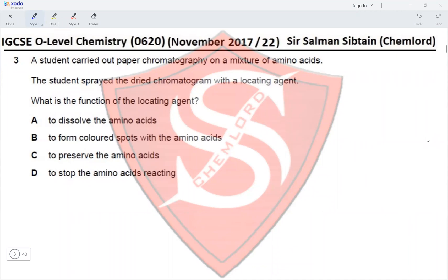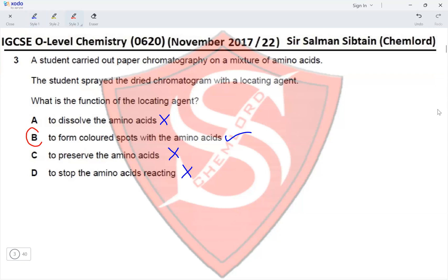Question 3: A student carried out paper chromatography on a mixture of amino acids and sprayed the dried chromatogram with a locating agent. What is the function of a locating agent? To form colored spots with the amino acids — that is the function. To make colorless spots appear colored. The correct option is B.